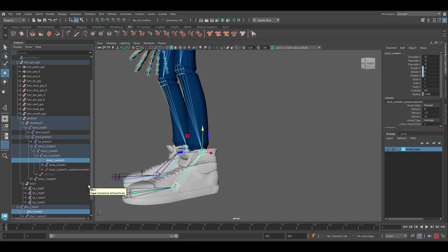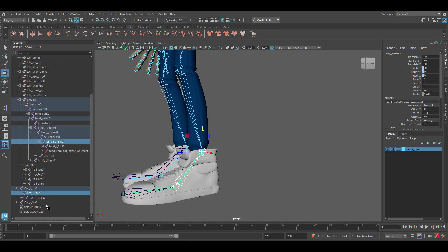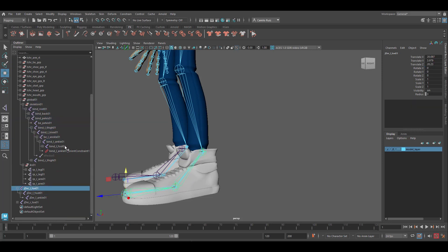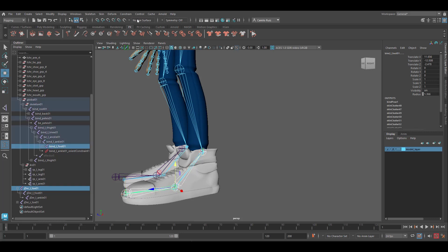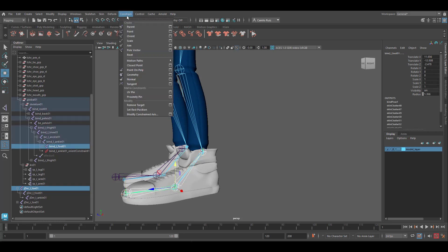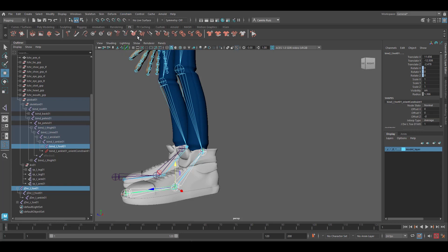Let's repeat this process one more time. Let's grab the reverse toe joint. And now we're going to select the bind foot joint again. And let's repeat, Constrain, Orient.